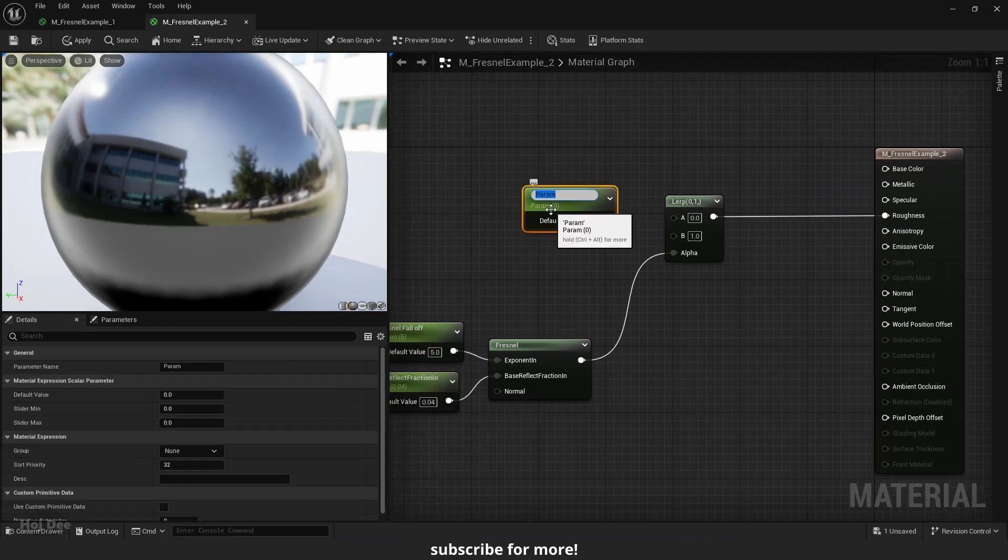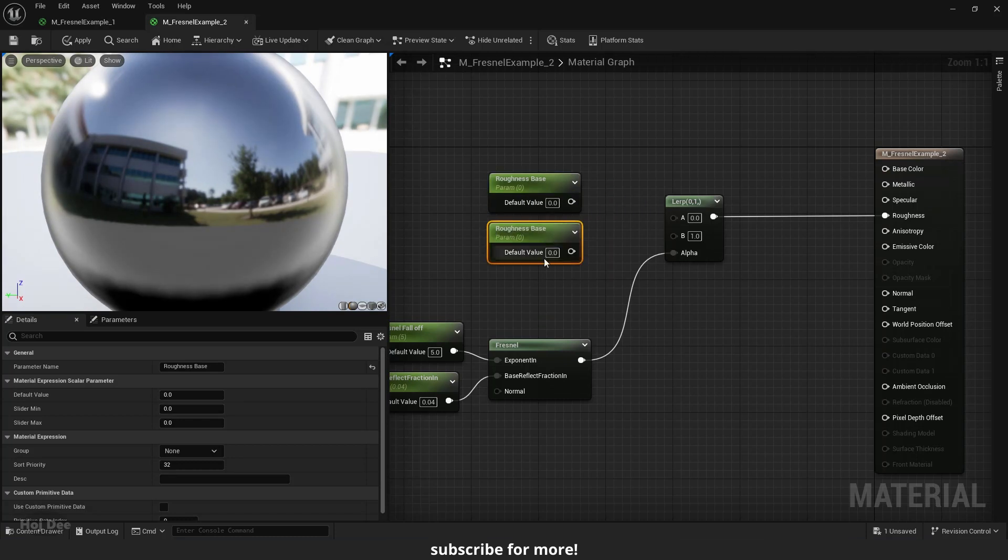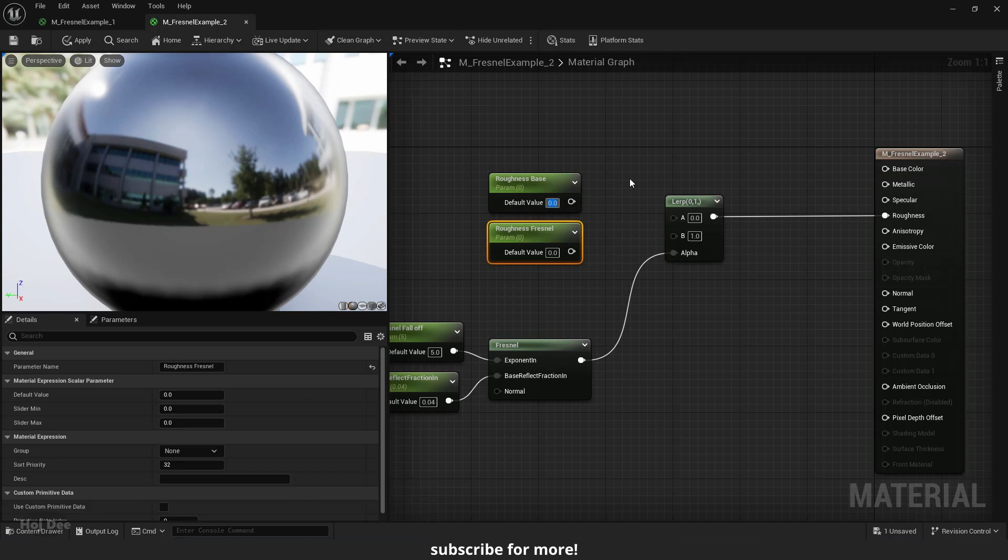Hold S and left click to add a scalar parameter. Name it roughness base. Duplicate it and name this one roughness Fresnel. Set them to 0.9 and 0.